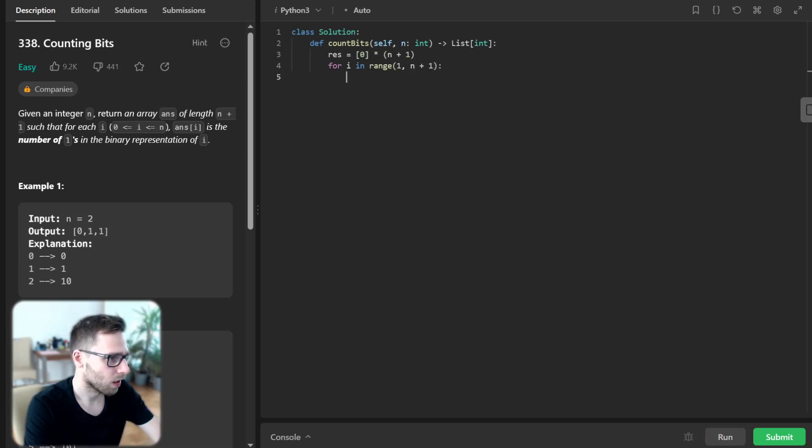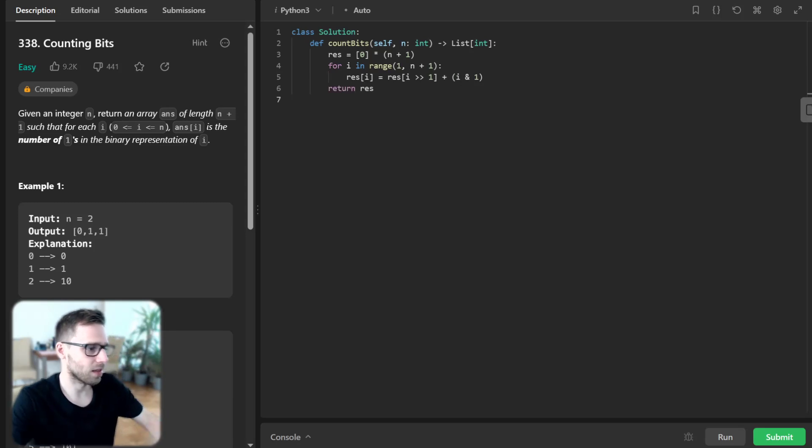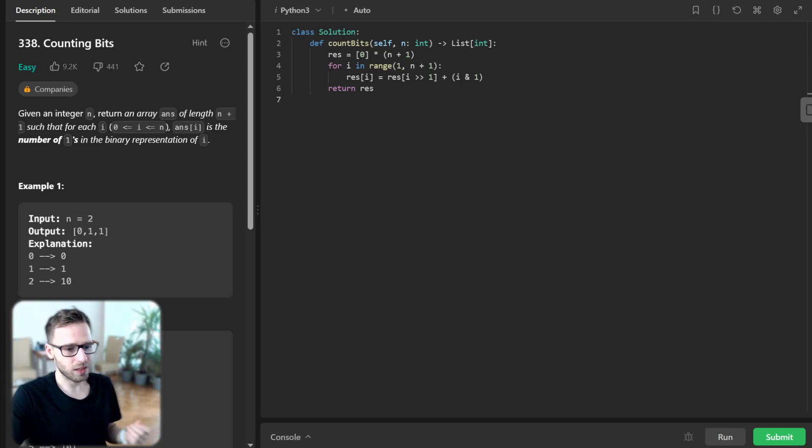So result[i] will be result[i >> 1] + (i & 1), and return result. So what did we do?